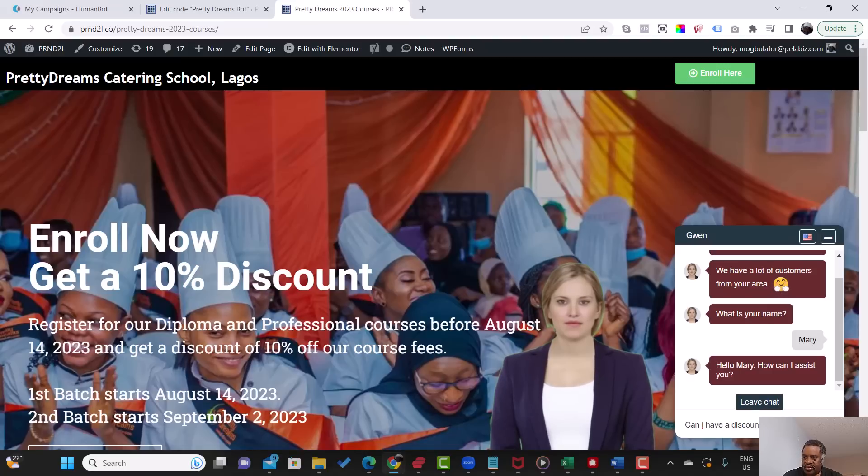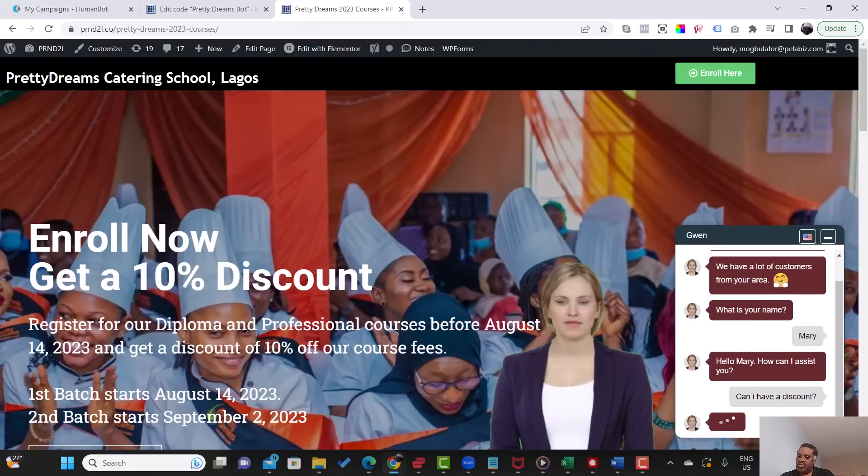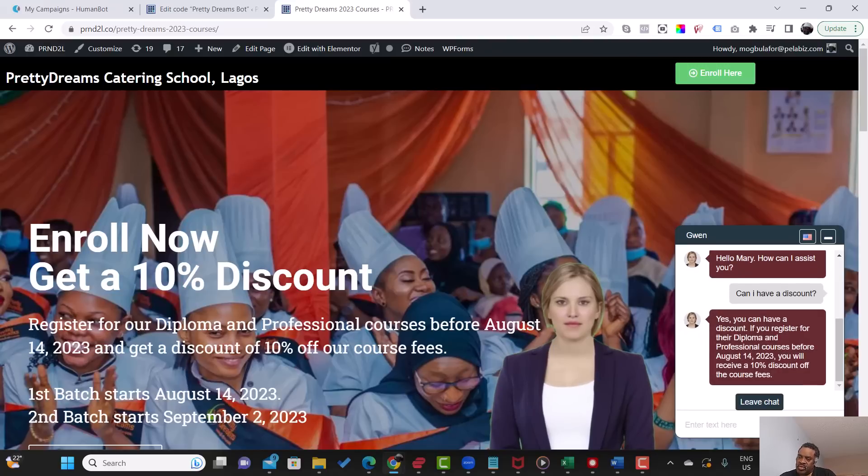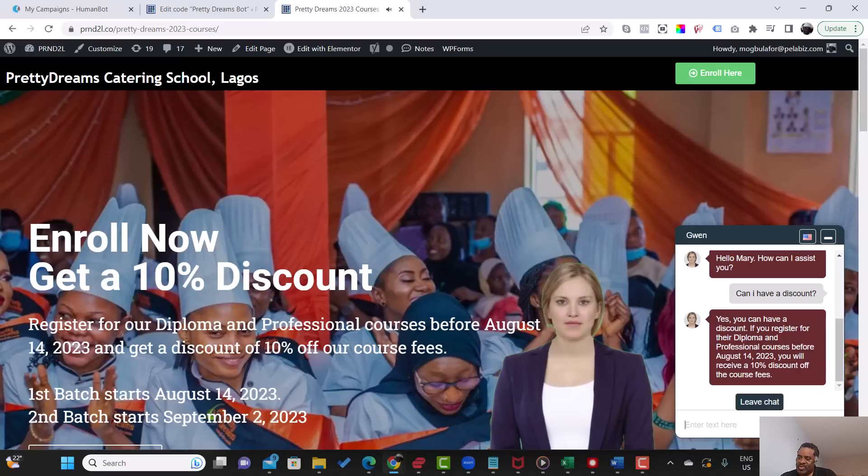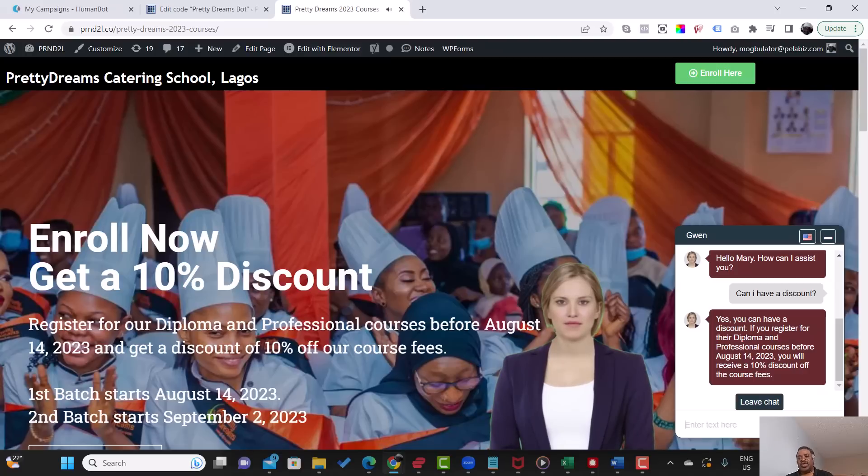Yes, you can have a discount. If you register for their diploma and professional courses before August 14, 2023, you will receive a 10% discount of the course fees. All right.